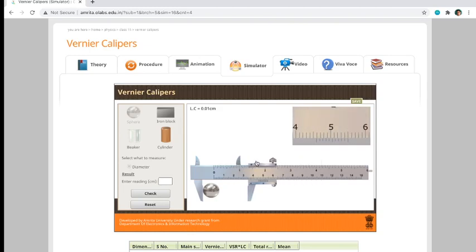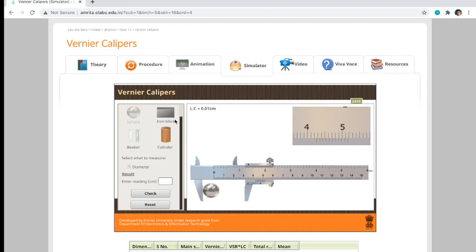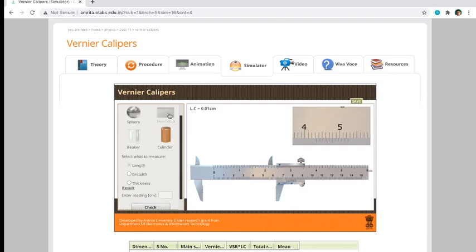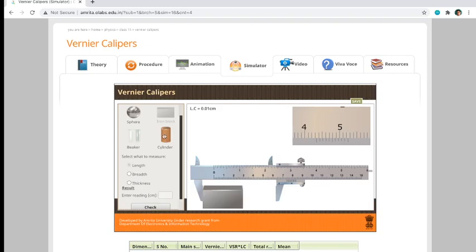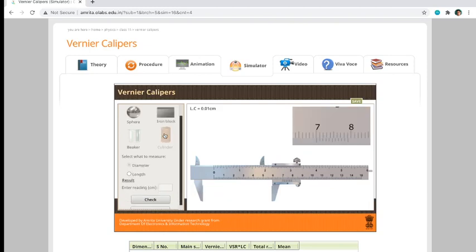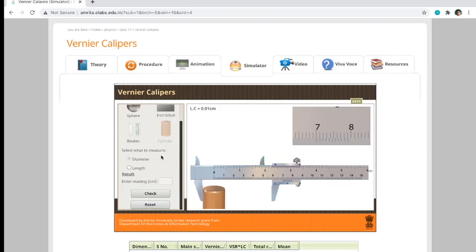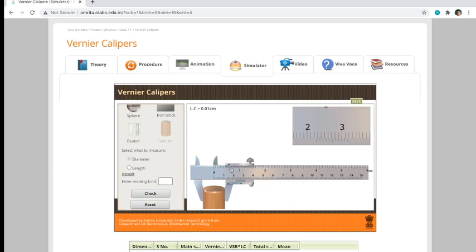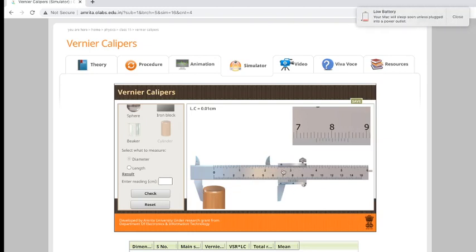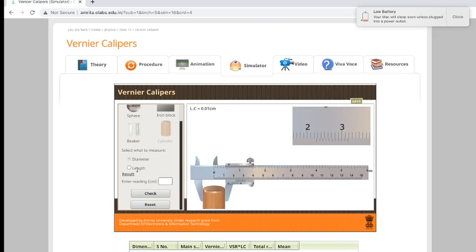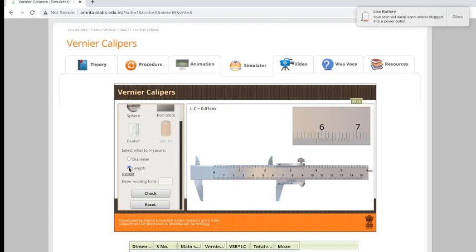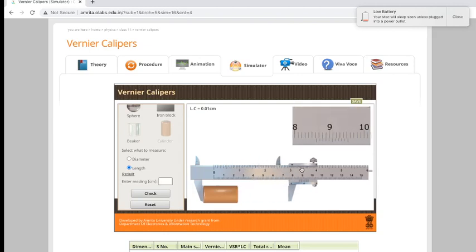Next, you just have to click, for example if you want the iron block, you just click it and it will automatically go there. Same with the cylinder. For the cylinder you have to measure two things: the diameter and the length. Diameter first, then if you want to measure the length, you just have to click on the length.